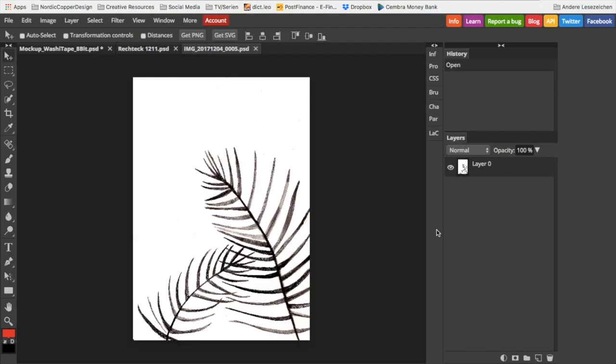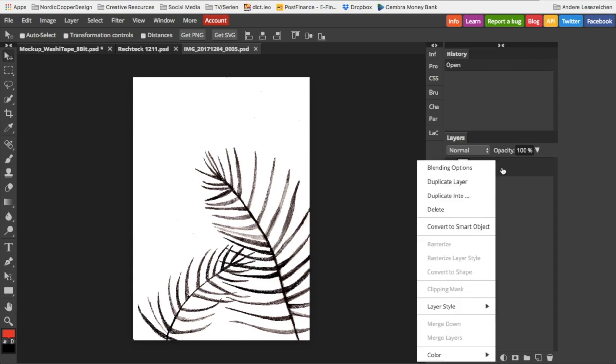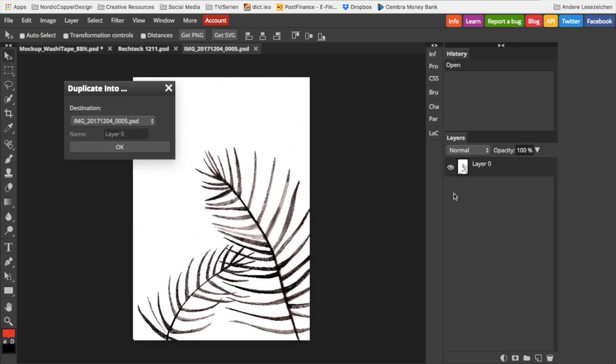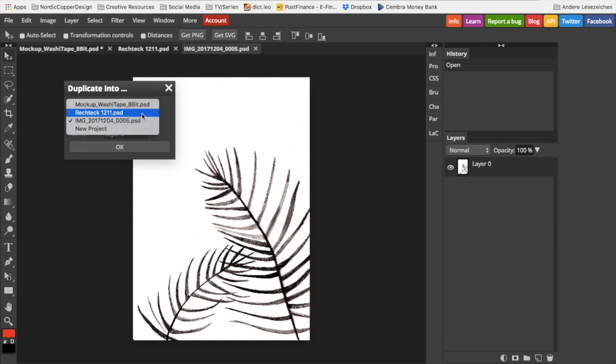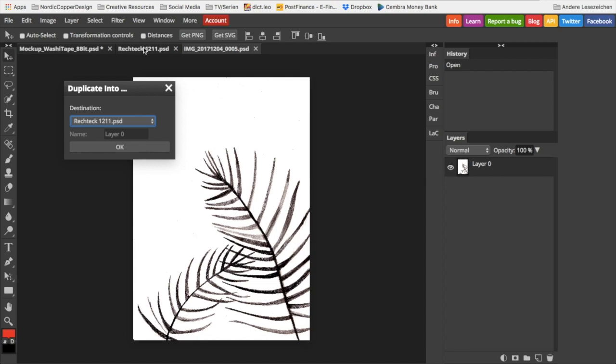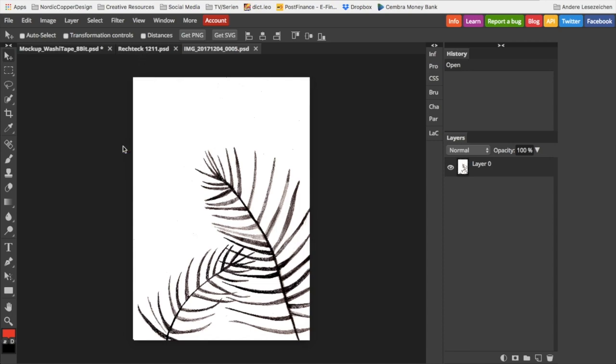Once it has opened, go to Layer, make a right mouse click and choose 'duplicate into.' From the little popup, you select the file that has opened up before. Click OK.